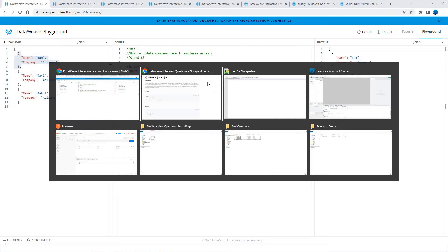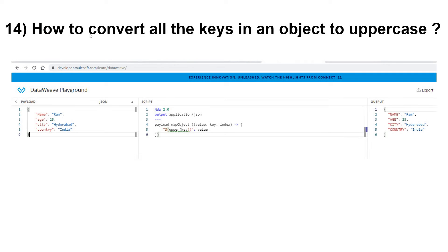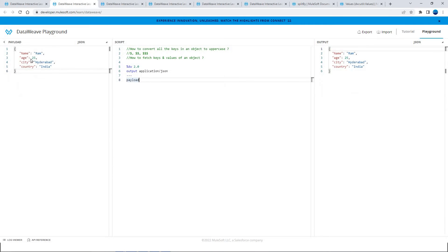This is one of the interview questions, that's why I am explicitly discussing about this. Now let's go ahead — how to convert all the keys in an object to upper case. This is an object and the requirement is to convert all the keys to upper case. Before we discuss this, let's discuss a bit on mapObject. MapObject can be used on an object, and the output again will be an object.